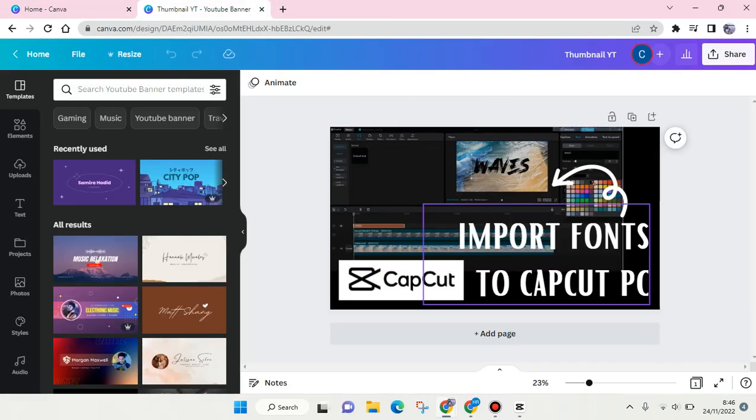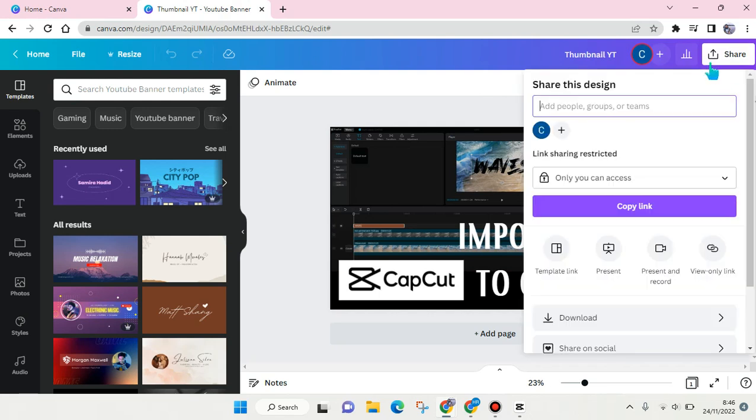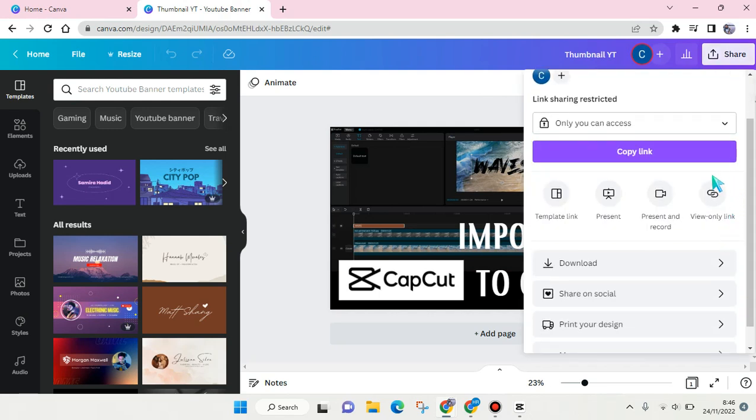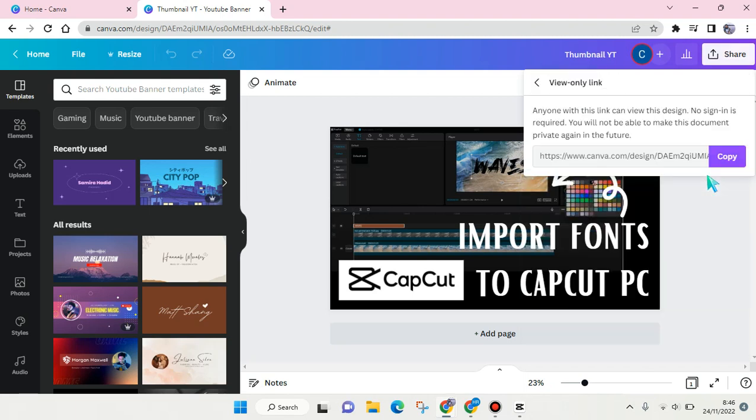For example, this one's right here. Just click on share and then here there's a view only link. And you can just click on that and then copy the link and share it to your friends or colleague in Gmail, maybe in WhatsApp or any other social medias.